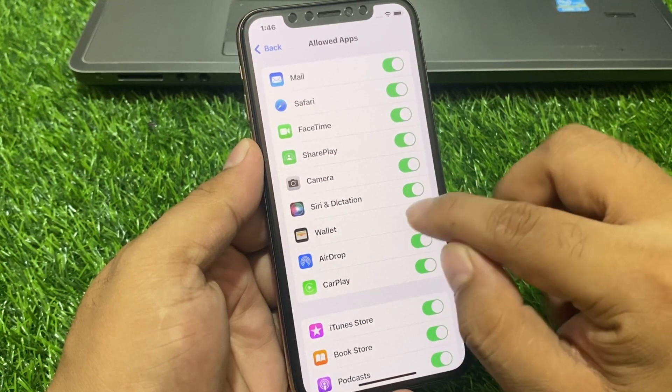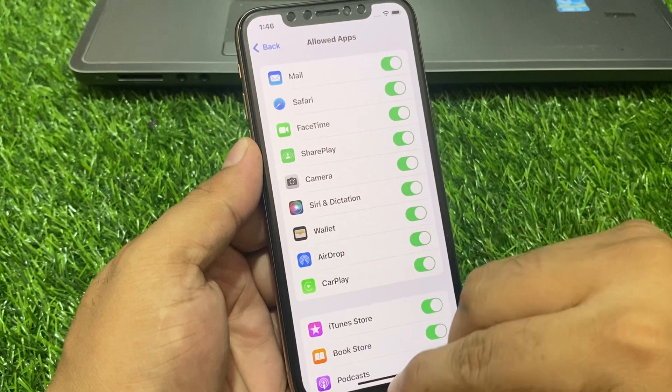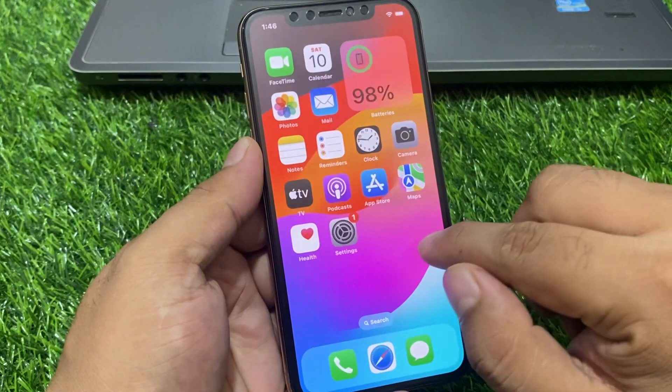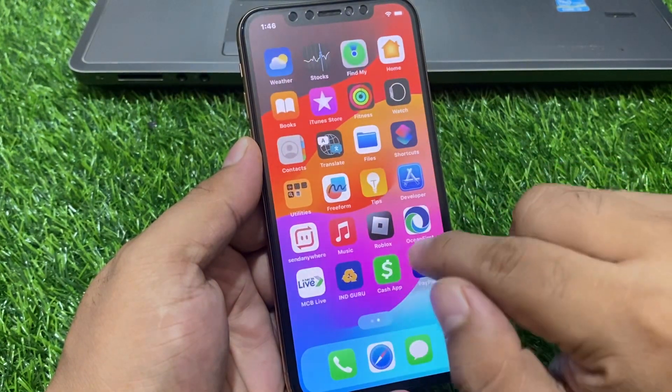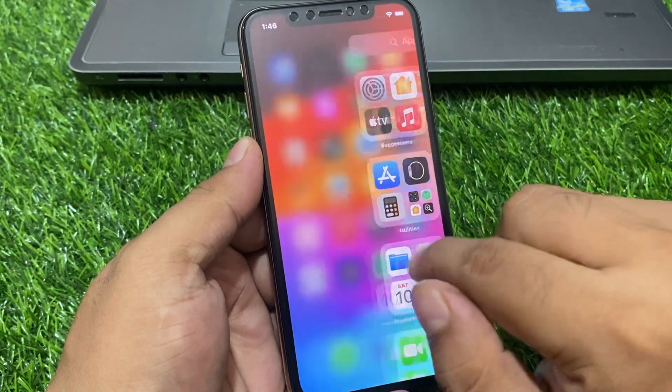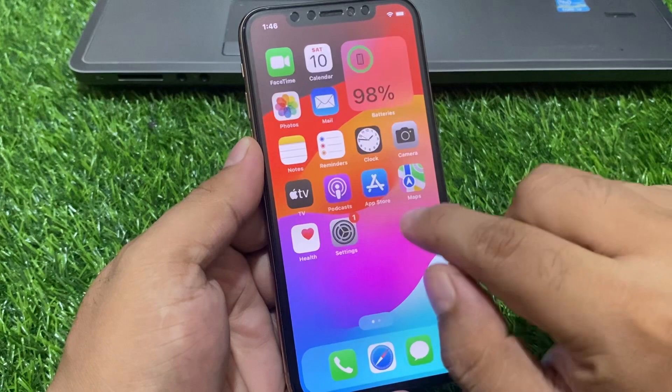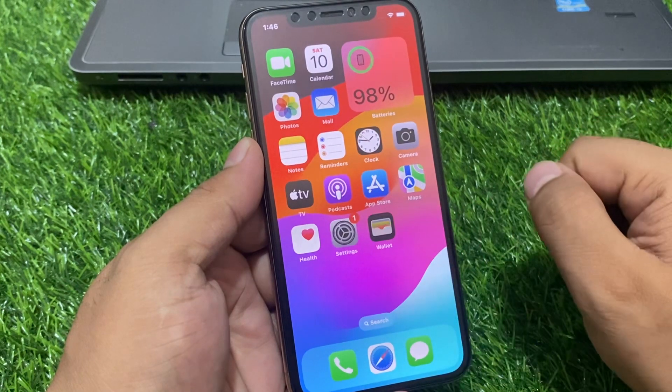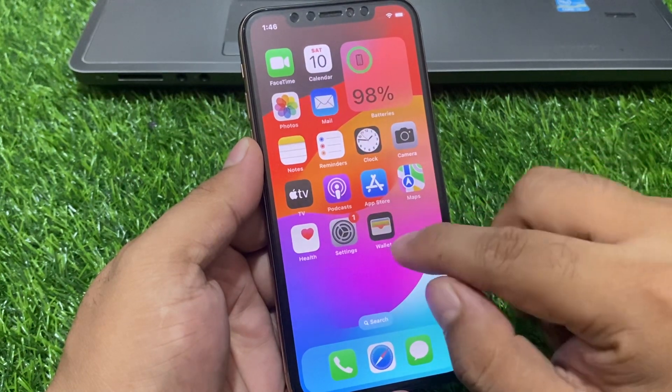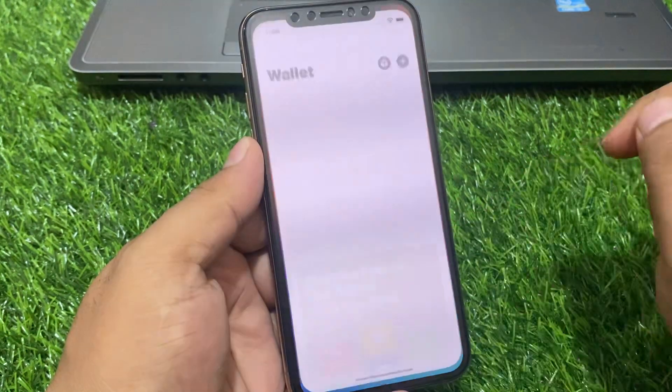When the Wallet app toggle is green, go to the home screen and wait 5 to 10 seconds. You can see the Wallet app appears on screen — the Wallet app is fixed.